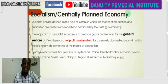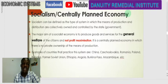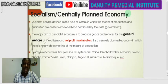In this week we shall continue the economic system. We established that economic systems talk about how resources are owned, managed, and controlled in an economy. In the previous video, we said resources can be managed and controlled by private individuals, by the state, or by joint ownership. If owned and controlled by private individuals, we call it capitalism; if owned and controlled by the state, it is called socialism.